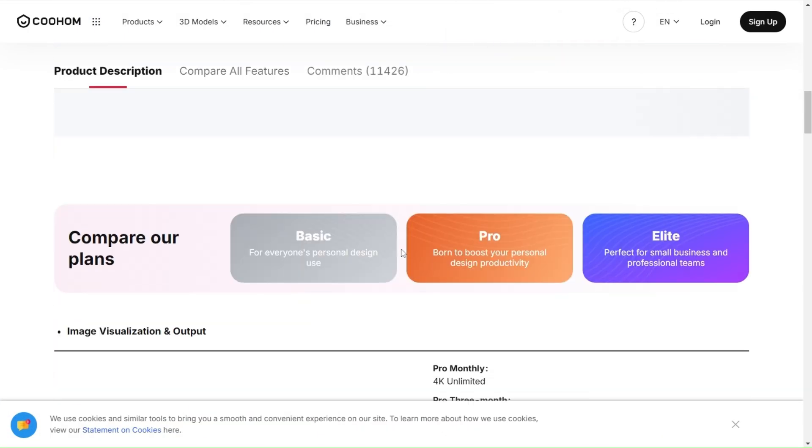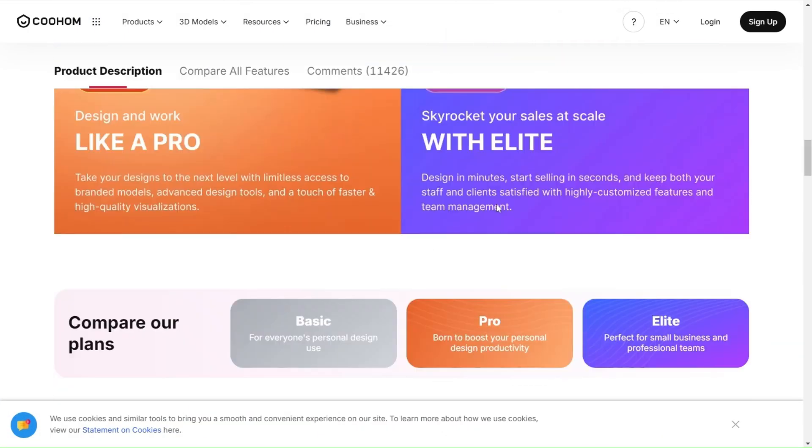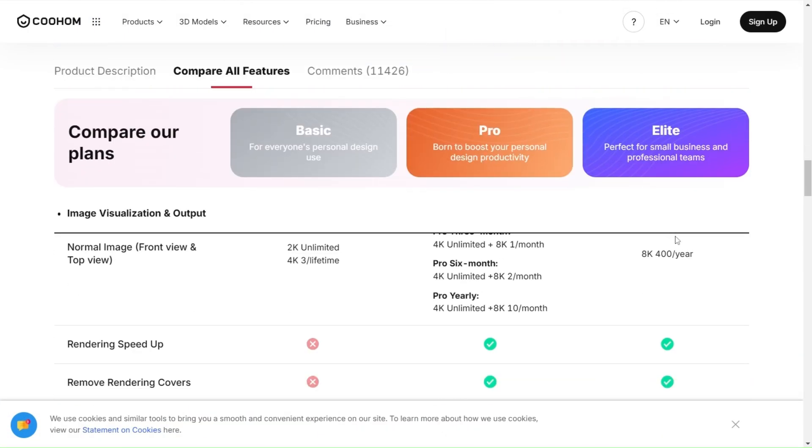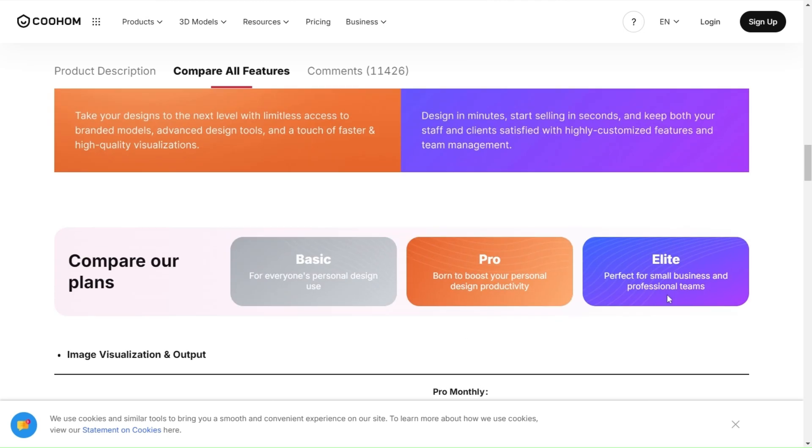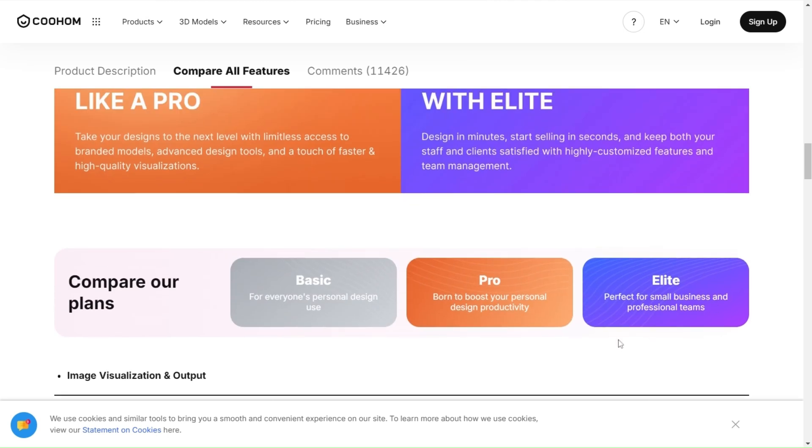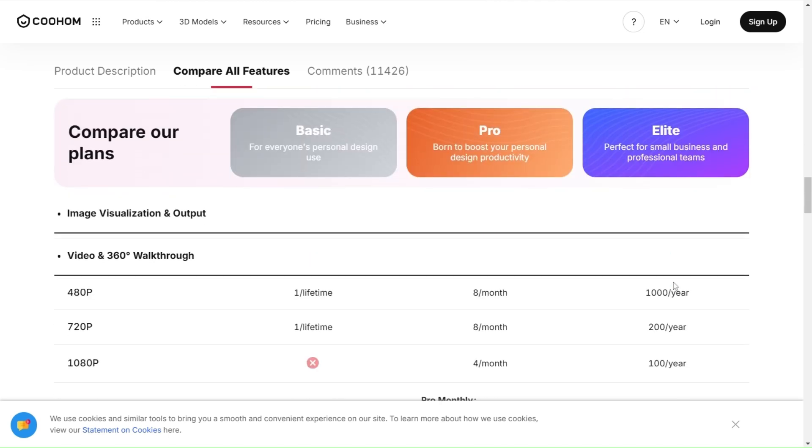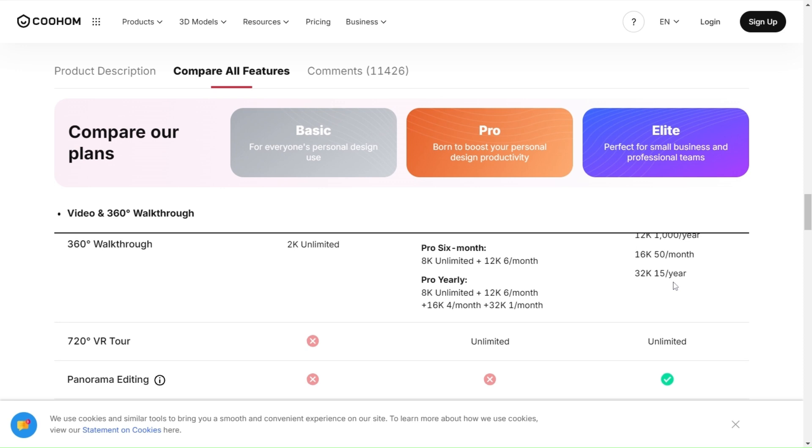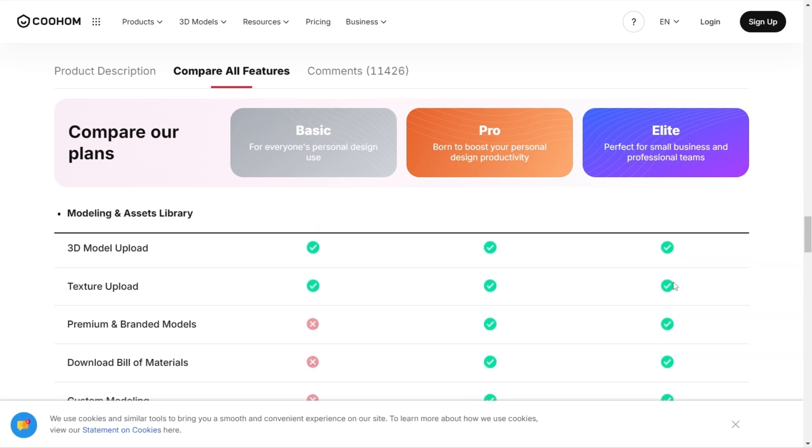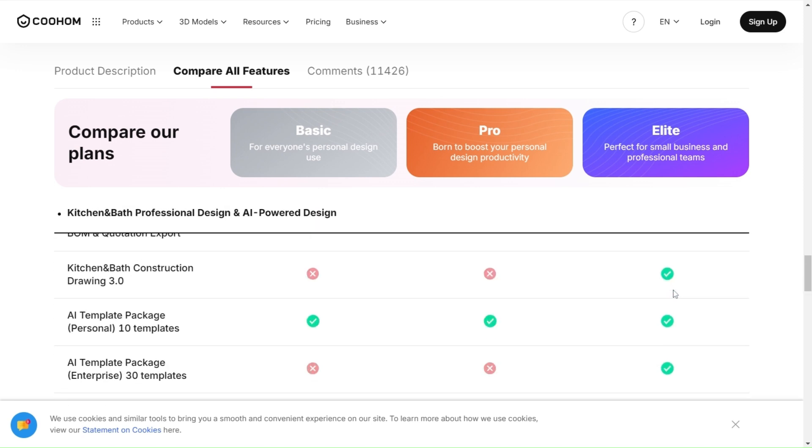But today, we're diving into something truly special: The Elite Plan. This plan is more than just an upgrade. It's your gateway to limitless creativity.